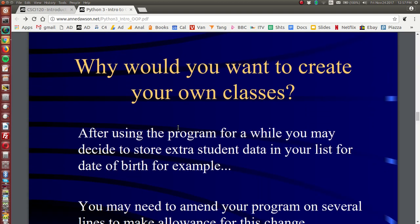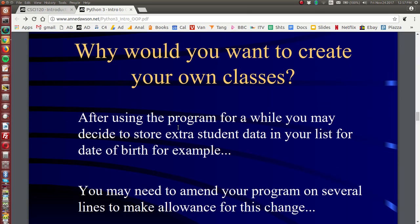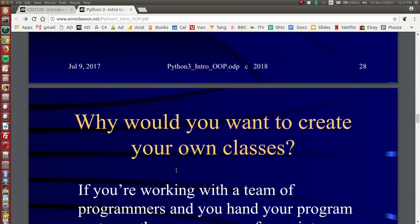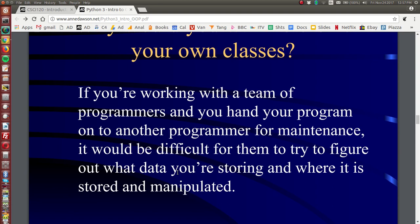And after a while you may decide you want to store extra data, so for example date of birth or city of residence. And then you have to go back into your list and make some changes and you may have to make changes in many places to make allowance for the extra data that you are going to store. So if you are working with a team of programmers and you give your program to somebody else, it may be difficult for the new programmer to be able to figure out exactly what is going on in your program, how your data is stored.